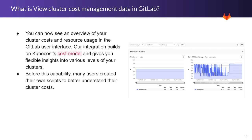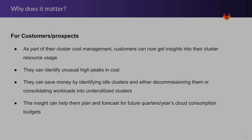This capability allows you to see an overview of your cluster costs and resource usage in the GitLab user interface. Our integration builds on top of the KubeCost cost model open source project and gives you flexible insights into various levels of your clusters. Before this capability, many users had to create their own scripts to better understand their cluster costs.